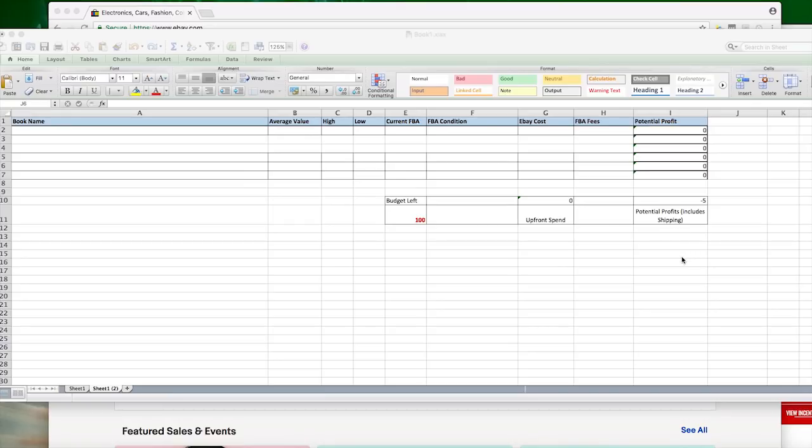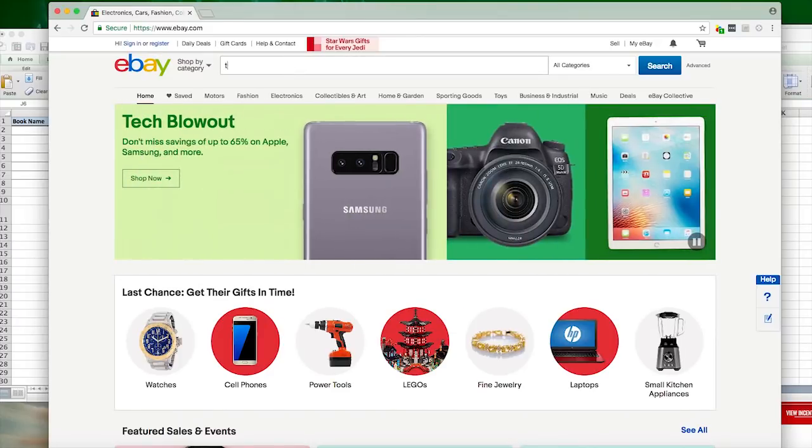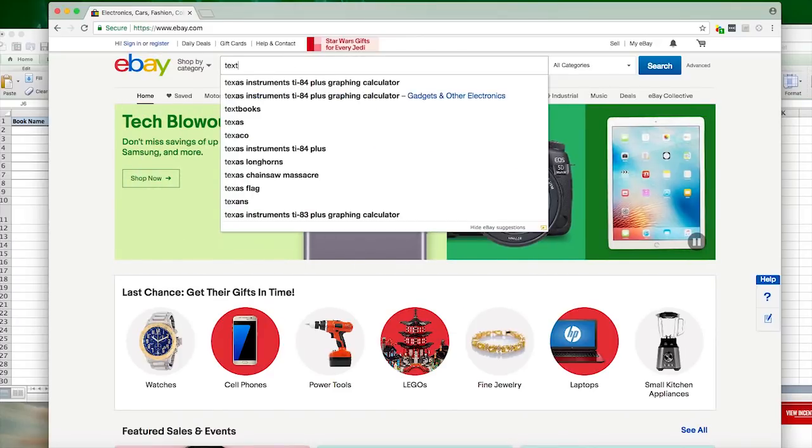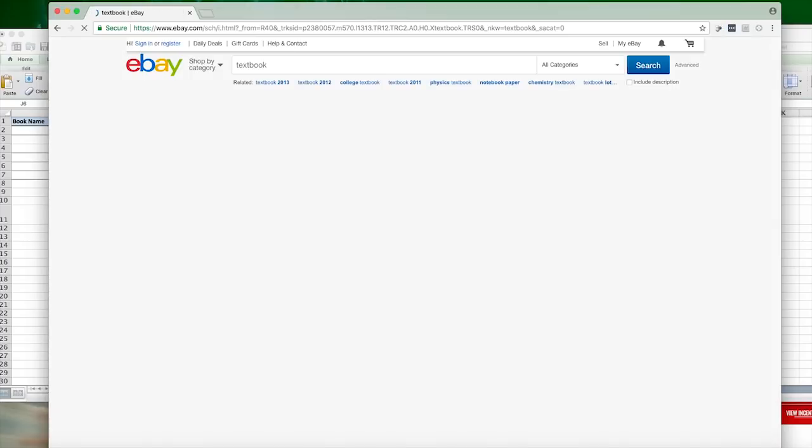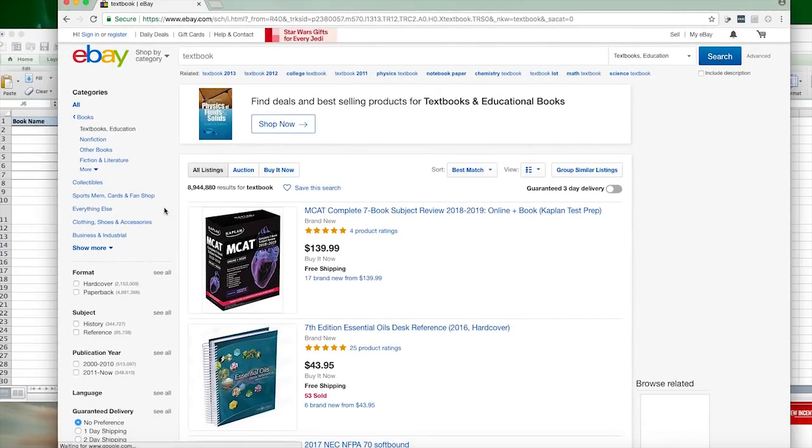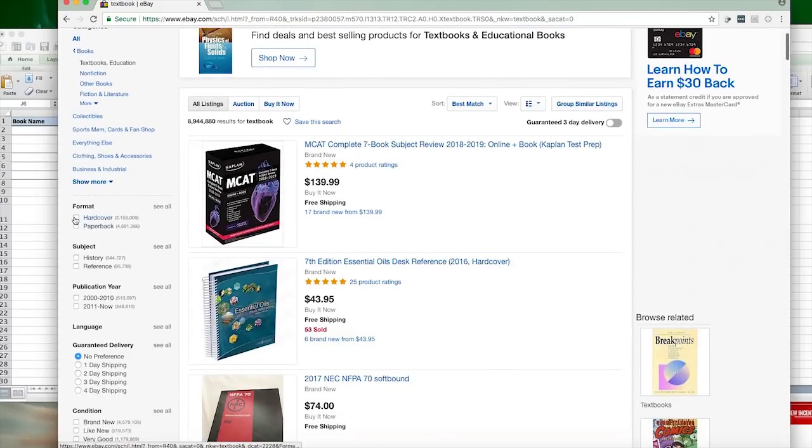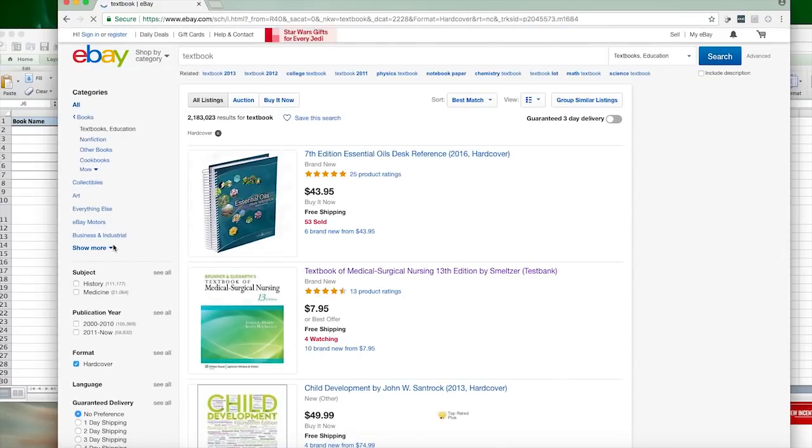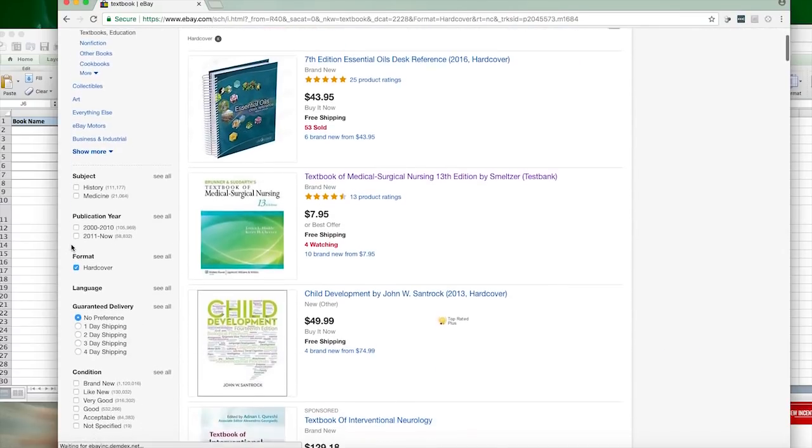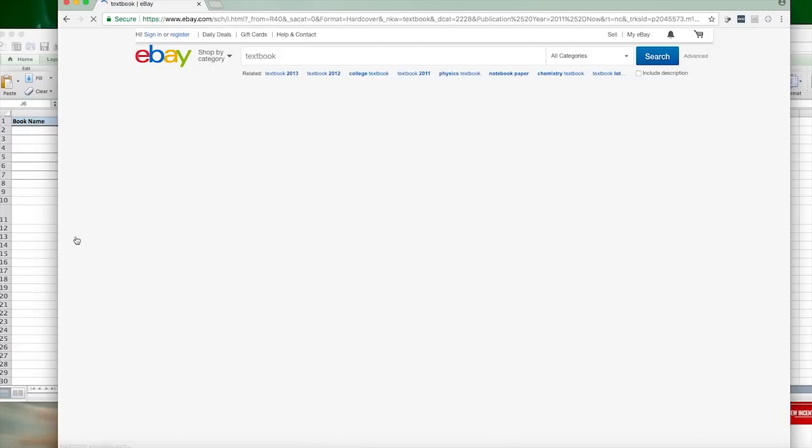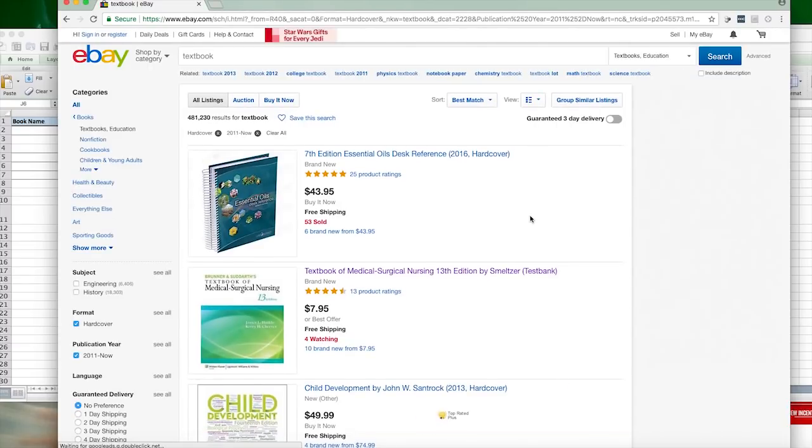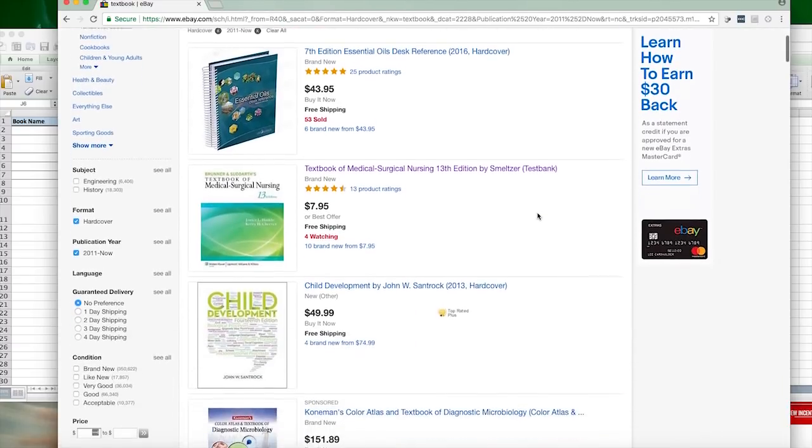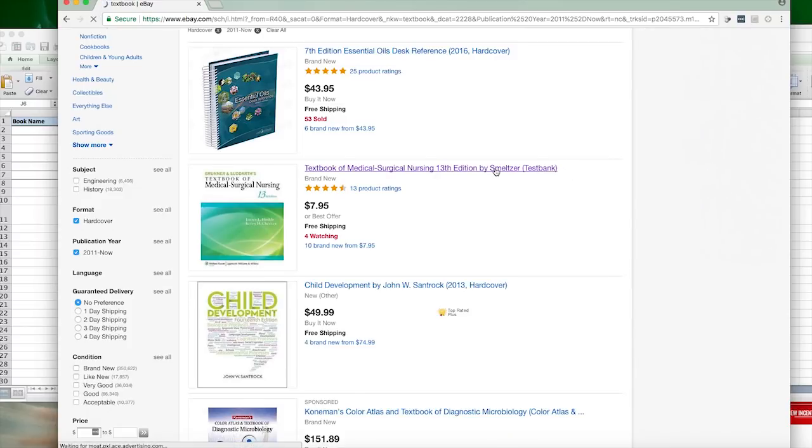So the very first thing that you want to do is you want to open up eBay, and I just simply type in the word textbook. Then I go over here to the left and I click on hardback hardcover. Then I want the newest books.